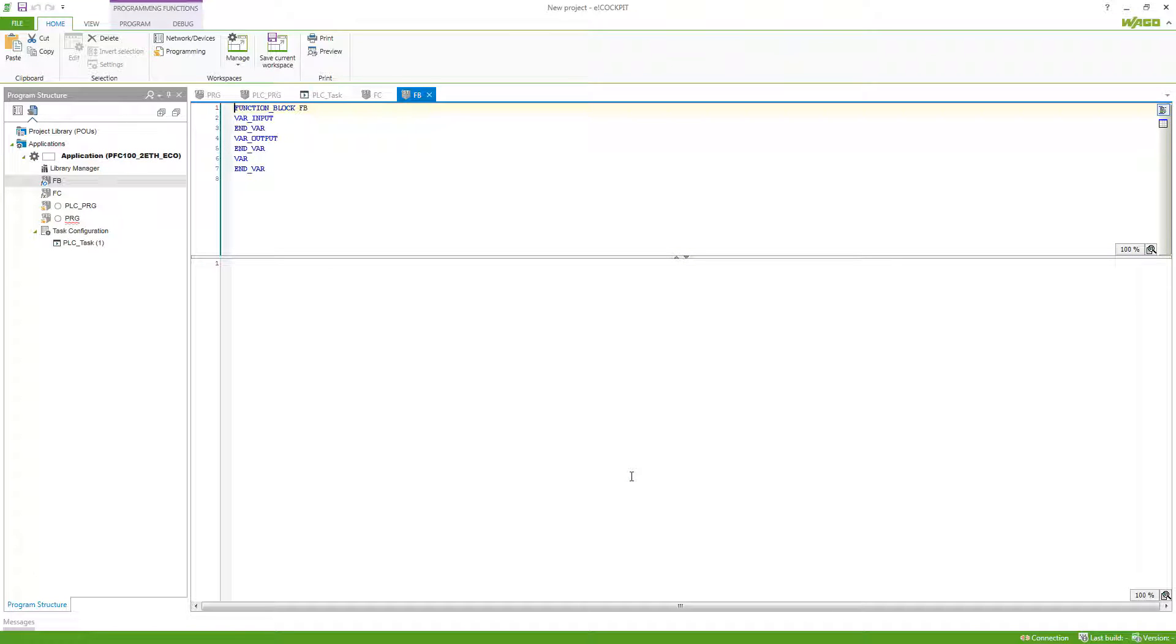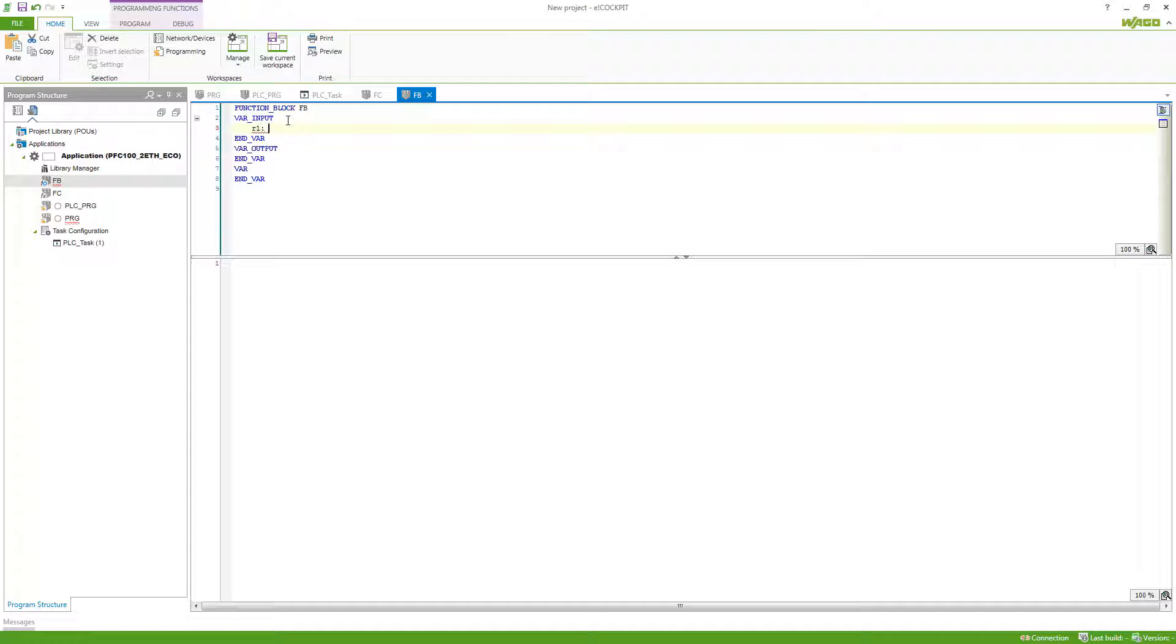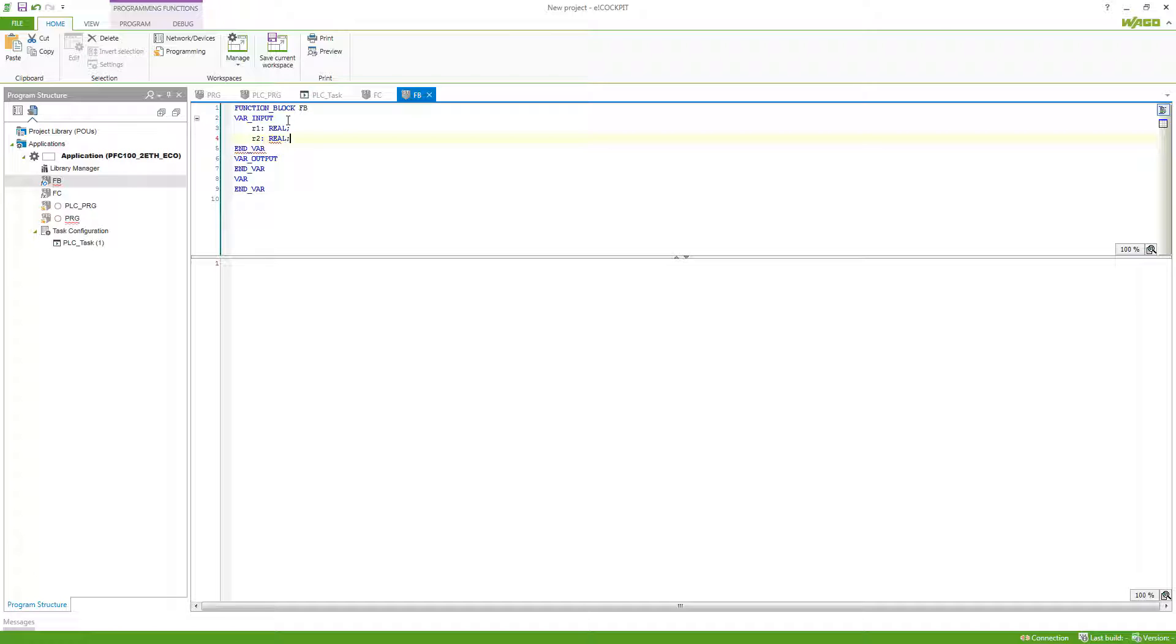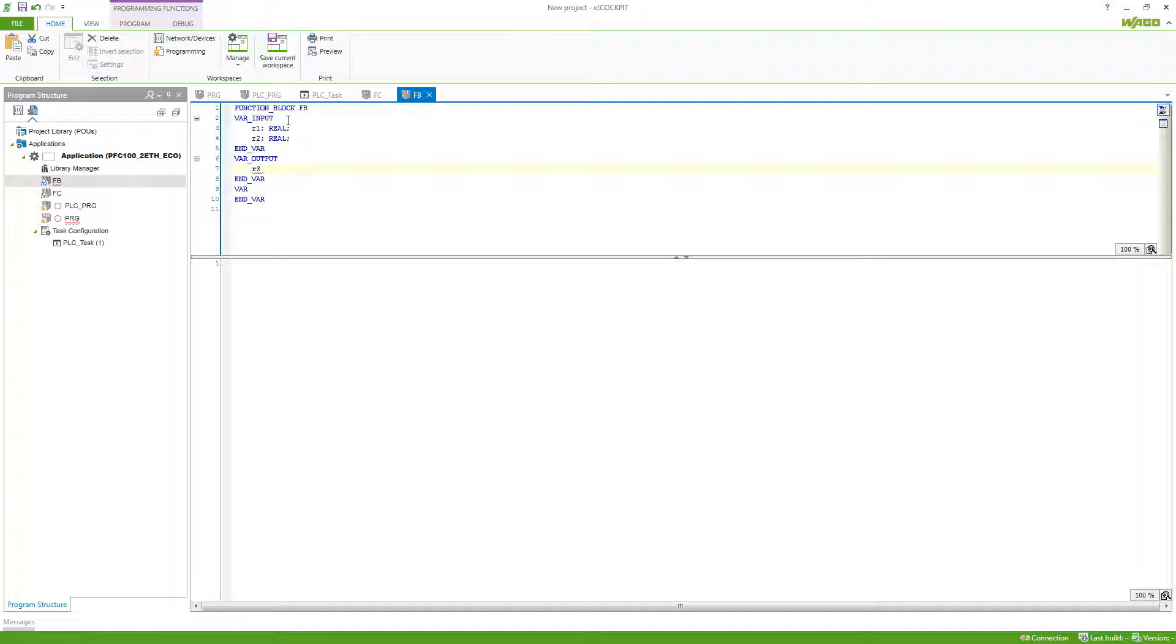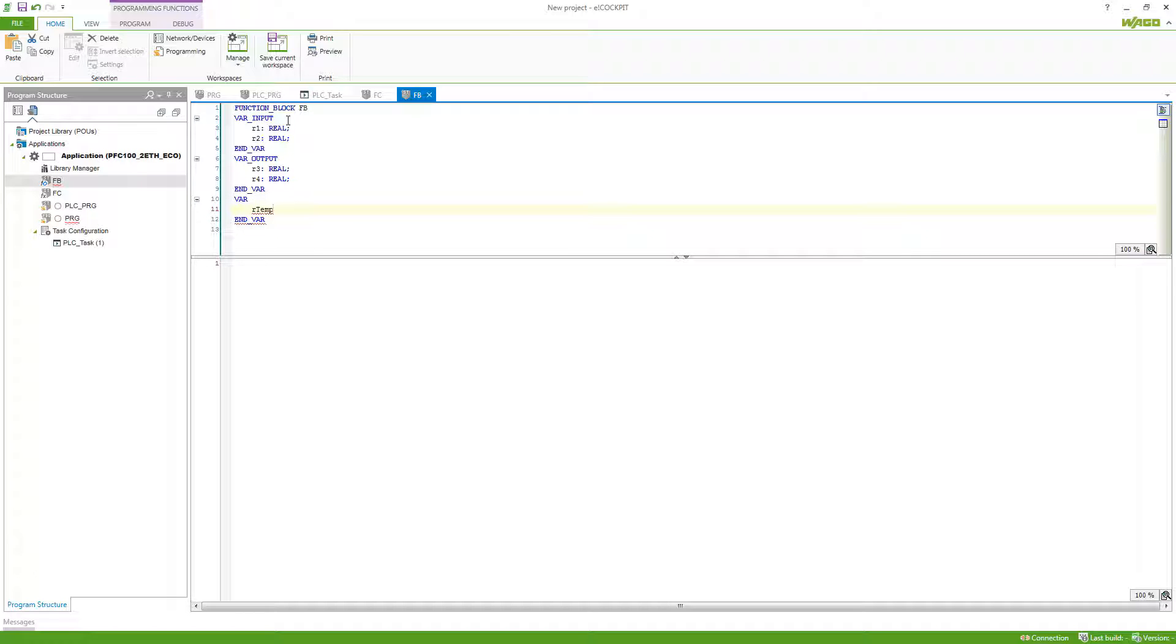This function block has no return value as the function just had, but instead it has, besides the input variables, so again R1 and R2, output variables which I will just name R3 and R4. Again, this has internal variables, so our temp we can define, and this is now a variable which will keep its value even for the next cycles.